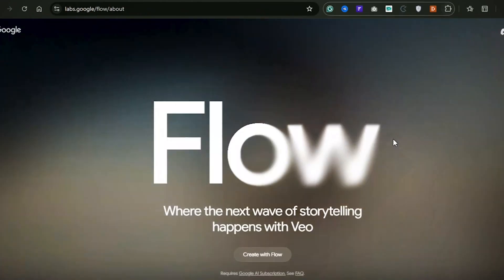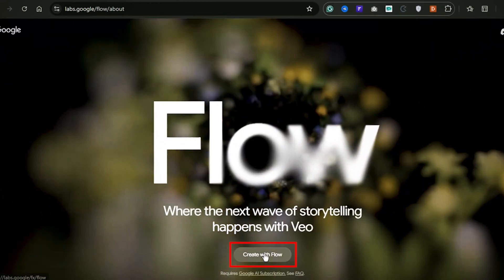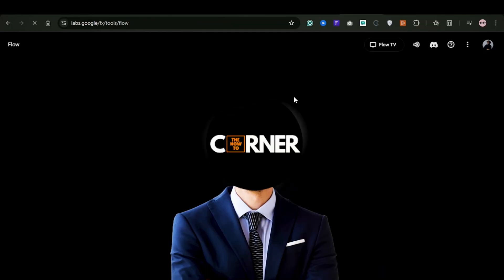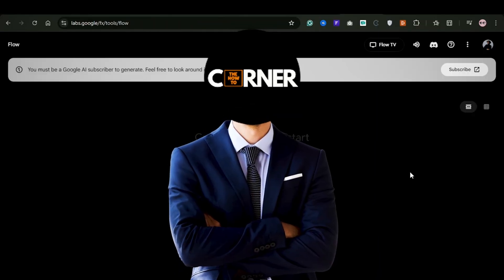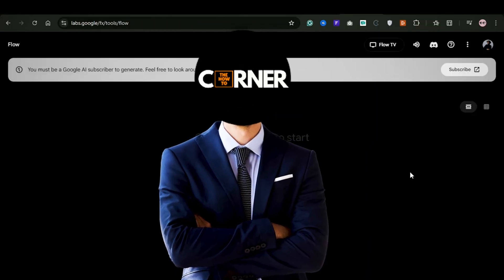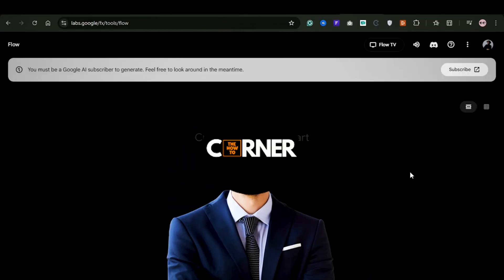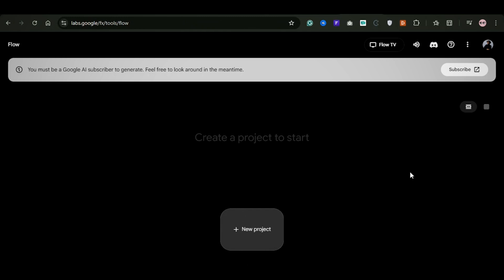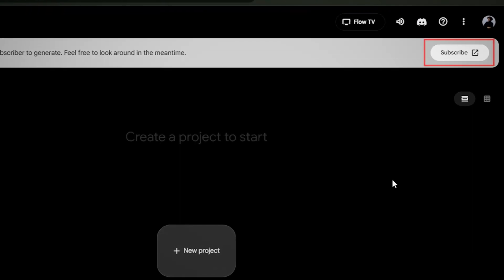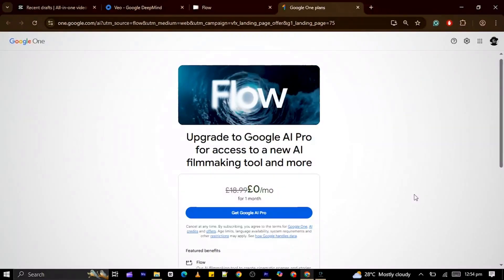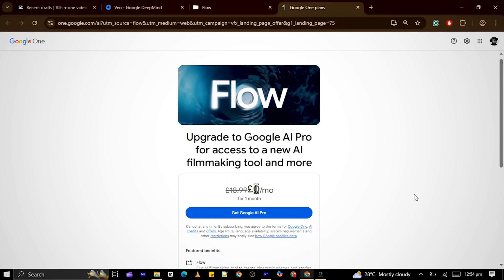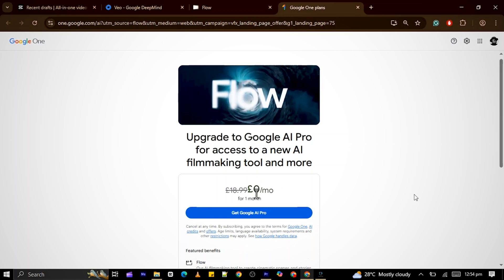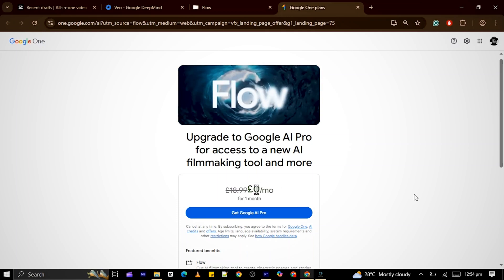Before you can start generating videos, you'll need to subscribe. But don't worry, it's completely free for the first month. Just click the subscribe button at the top right and choose the free plan. This gives you full access to VO3 for one month for free.